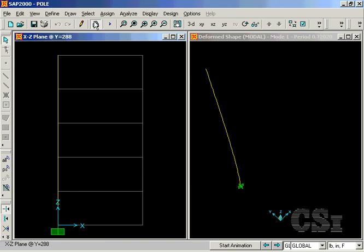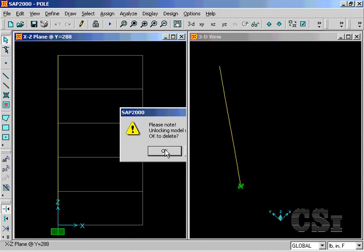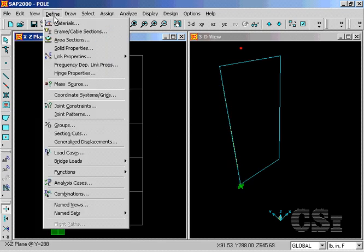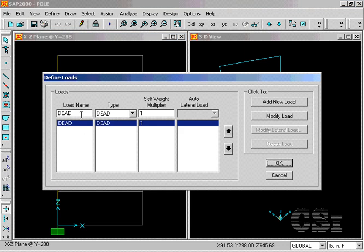Next, unlock the model so that we may define the items needed to do a power spectral density analysis. Start by replacing the dead load case with a PSD case.